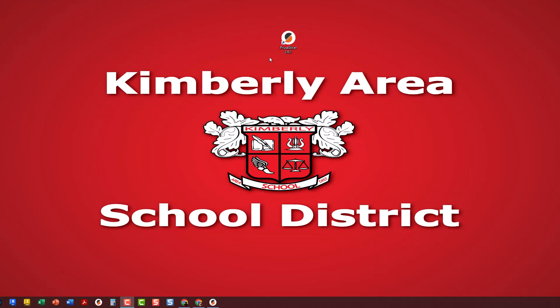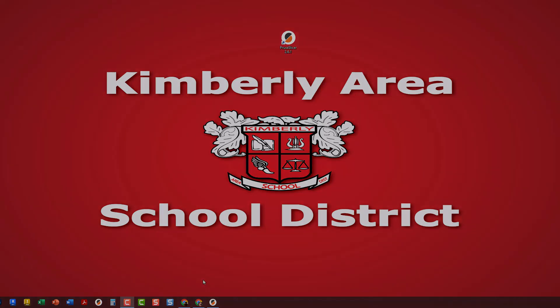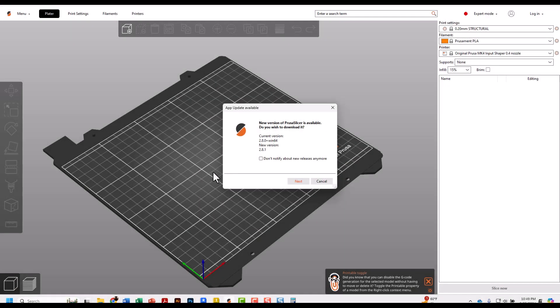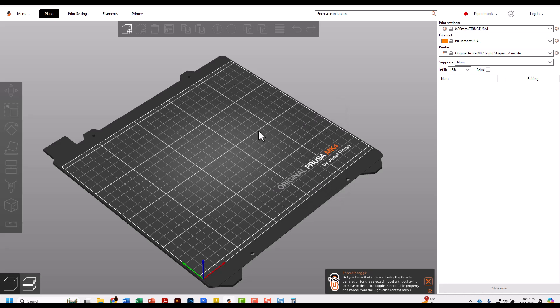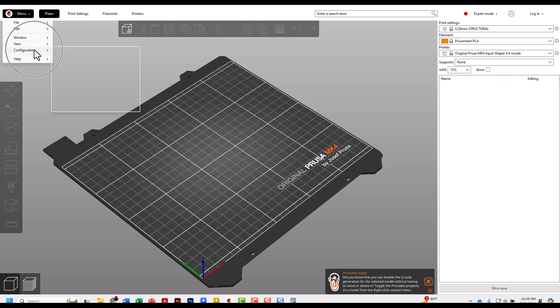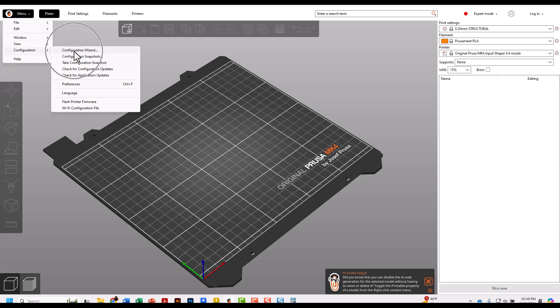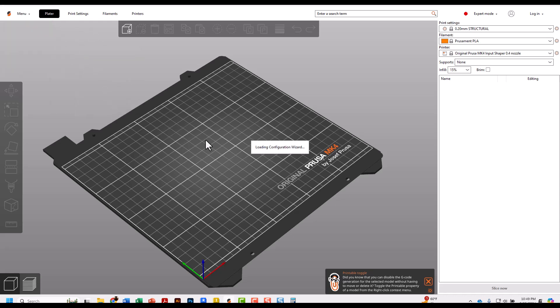Open Prusa Slicer, the little black and orange circle symbol. Once it opens, you might get a box about doing an update. Don't worry about it - we can't do any updates ourselves. Cancel out of that window. Go to Menu, Configuration, Configuration Wizard.